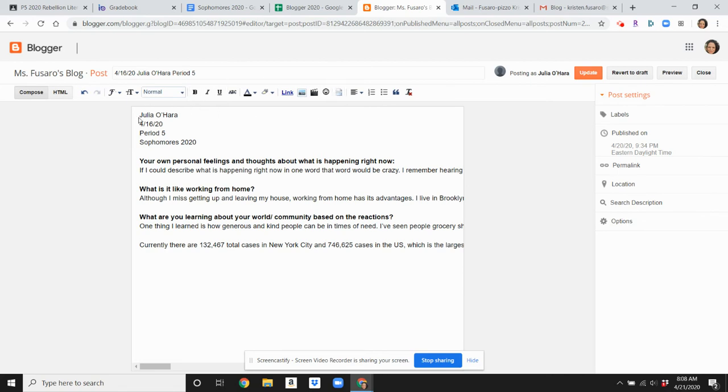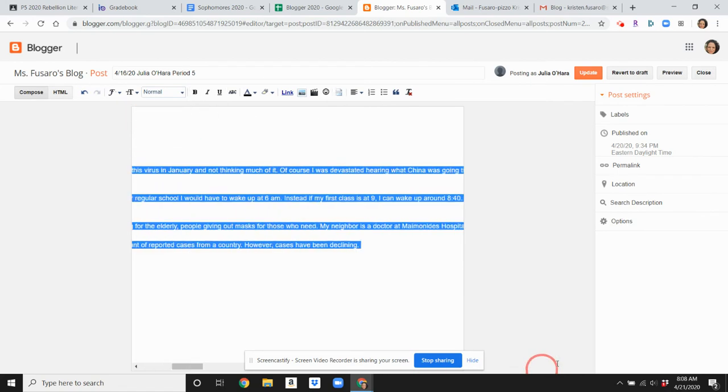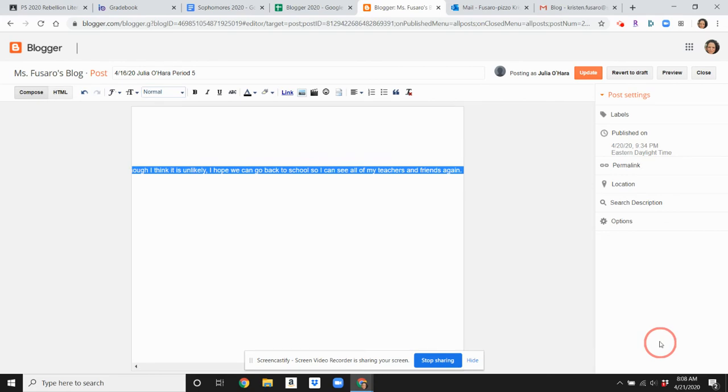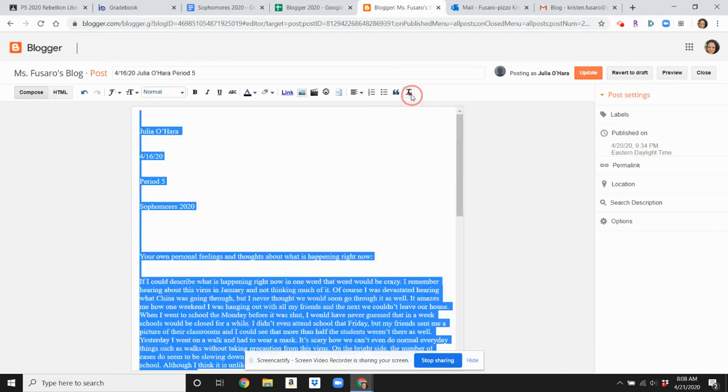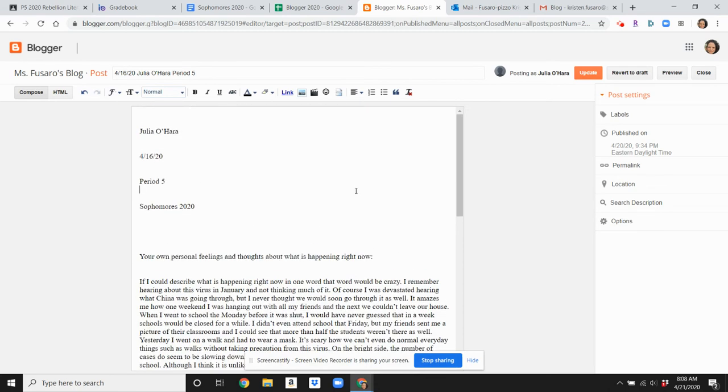So what you need to do is highlight everything once you've copied and pasted it, and click this button that says remove formatting. It'll take away all of the formatting.